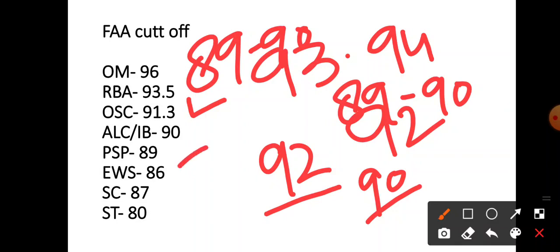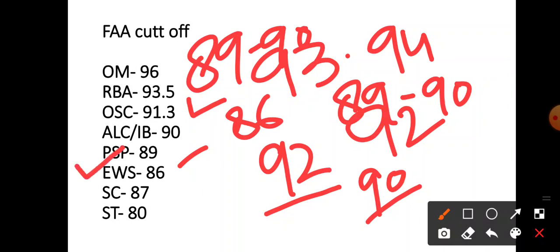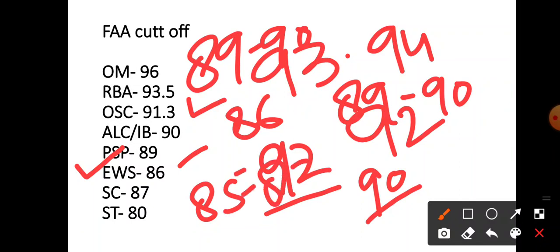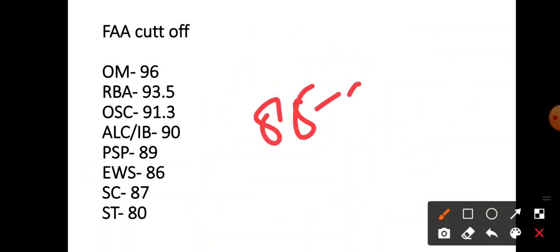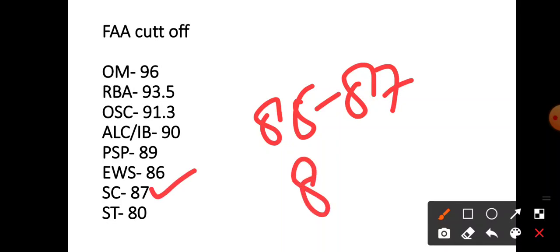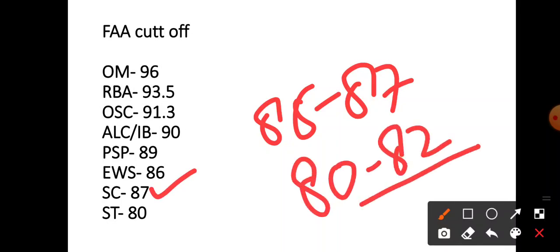EWS, I am saying 86 to 87. EWS cut-off. SC, 87, it will be 85 to 87 for SC. ST it will be 80 to 82.